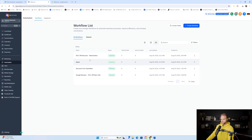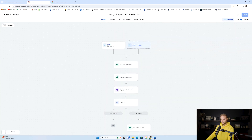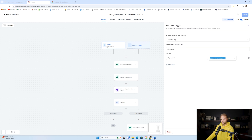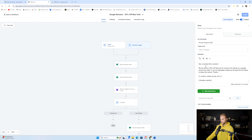Our next automation is going to be a Google reviews request, offering a discount if they leave us a Google review. This one is sent out to all of our previous customers who have purchased our services or worked with us in the past. It's also triggered by a tag — the Google review request tag. Once we tag all of our leads, just like we did on the other one, it'll automatically send a text message.